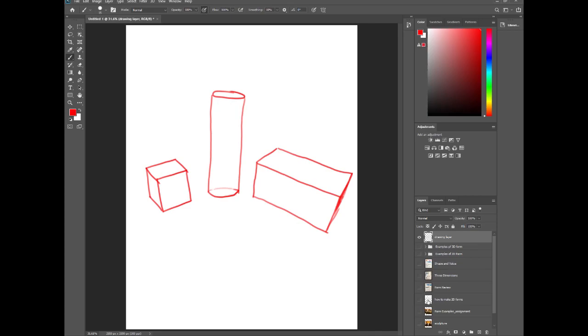Now if I were to hide those layers, you guys see how they look—they are the geometric shapes that we talked about. So we have the cube, the cylinder, and the rectangle.